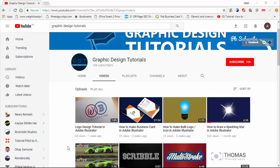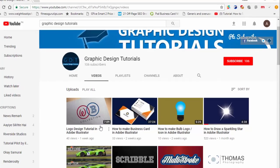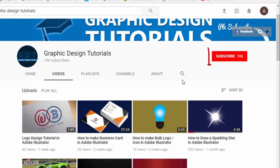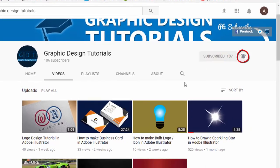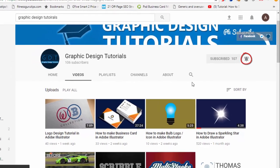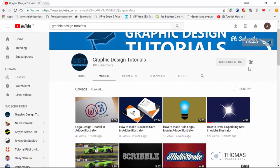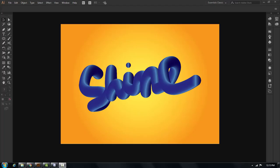Hey everyone, welcome to my YouTube channel. Before proceeding to the tutorial, I request you to please subscribe to my channel. Click on the red subscribe button and then click on the bell icon so that whenever I upload a tutorial you will be notified via email. Thank you.